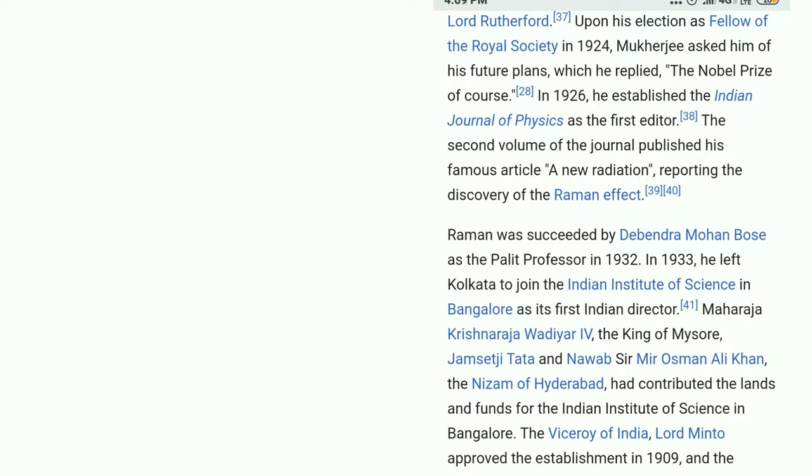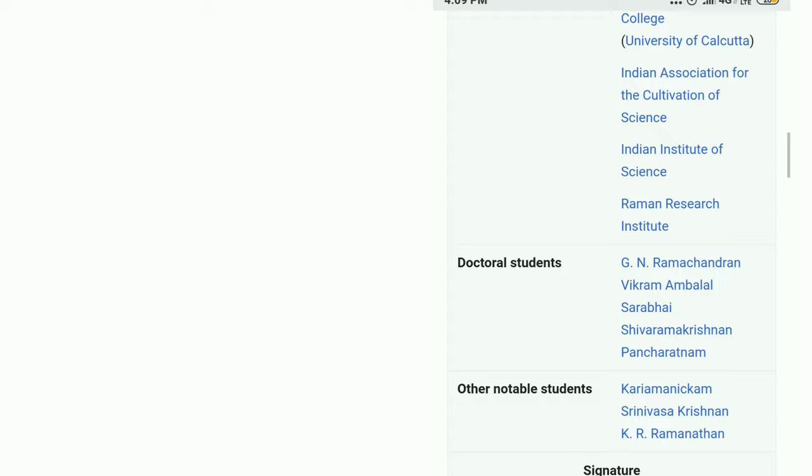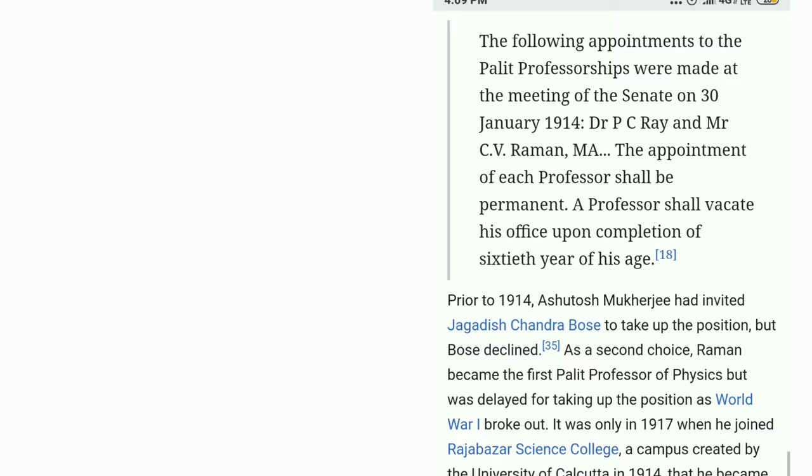Ten to fifteen lines you can write on his life and contribution. An important thing about this scientist is that he was our Indian scientist who received the first Nobel Prize in physics, in 1930. This is very interesting — just go on reading, and that will motivate you also. It is very interesting, so just keep reading.